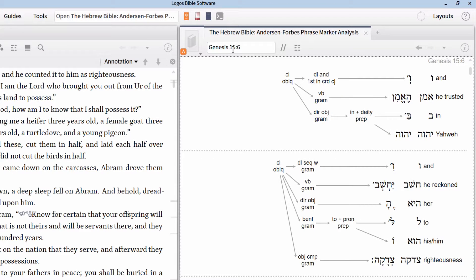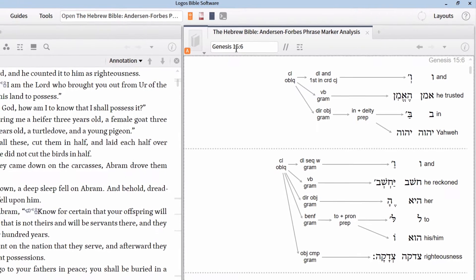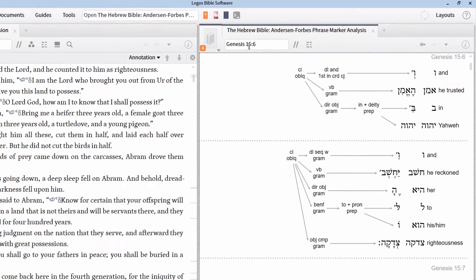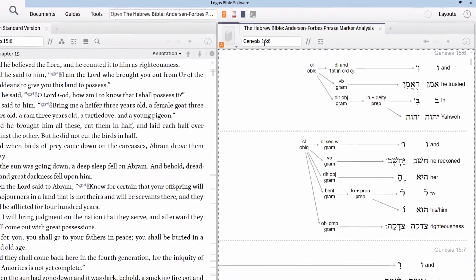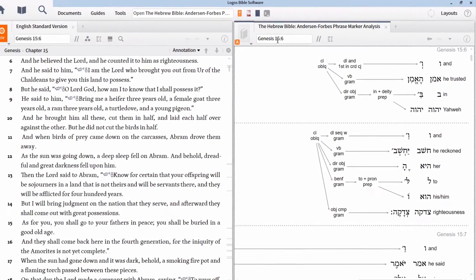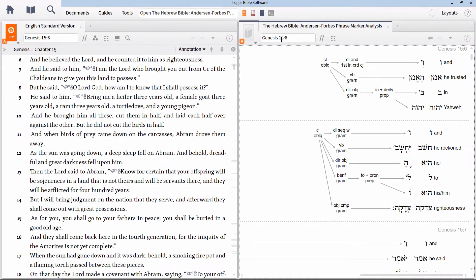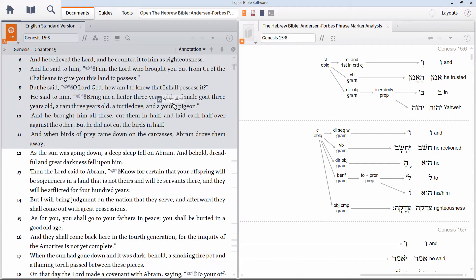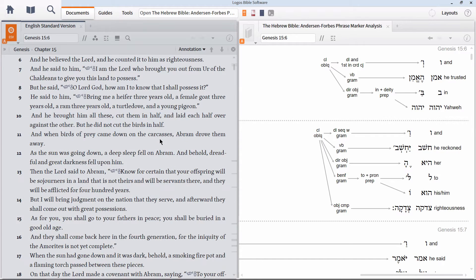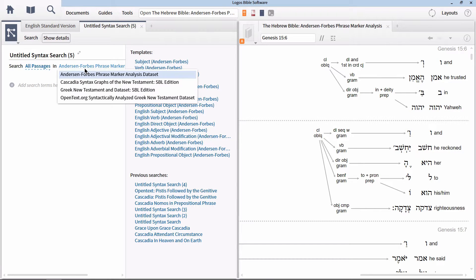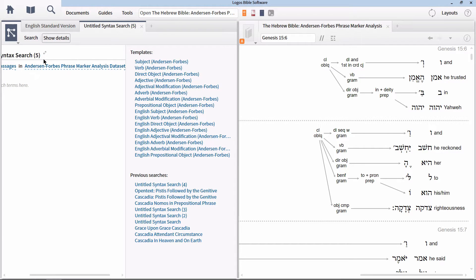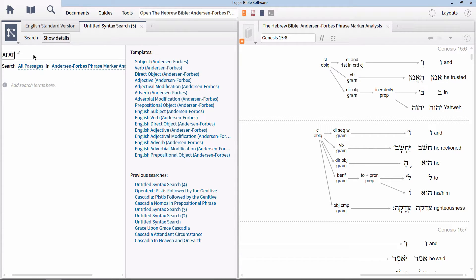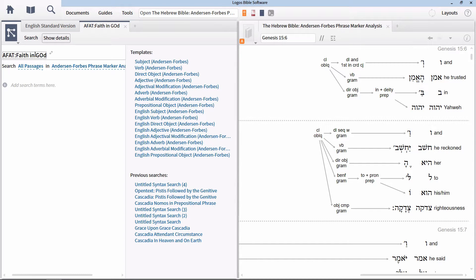If we wanted to find other verses that have the same construction, we could do so using a morphological search, or we can do it visually using a syntax search. Go up to the Documents menu, and click and drag the option for syntax search so that it exists in the parallel tile to the phrase marker analysis. Make sure that the search range is set to Anderson Forbes, and name this new search Afat faith in God. I always name my syntax searches with the name of the syntax database first, followed by a description.